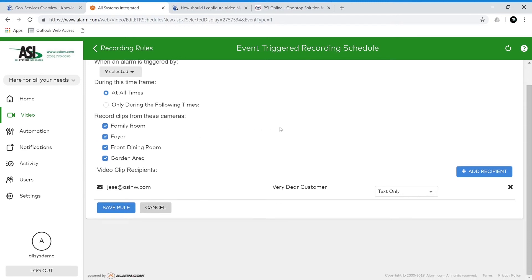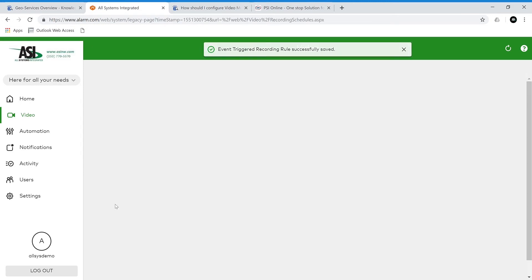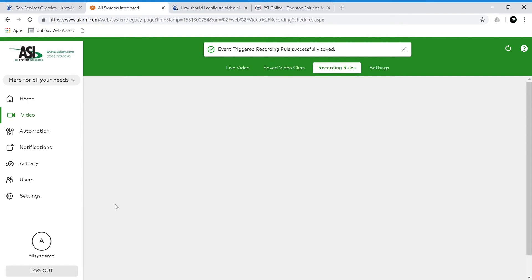Next we can choose who receives notifications. Below I have my email, and it will only send a text when I get a notification from this alarm, but we can also attach a video clip or a thumbnail. Next, just save our rule and we'll move on to the video motion detection rule.